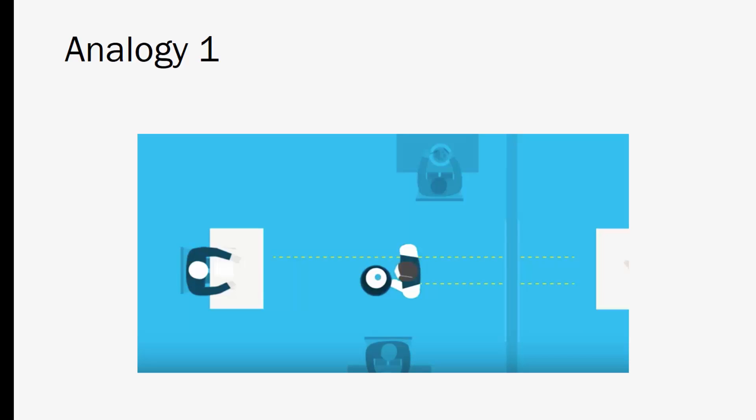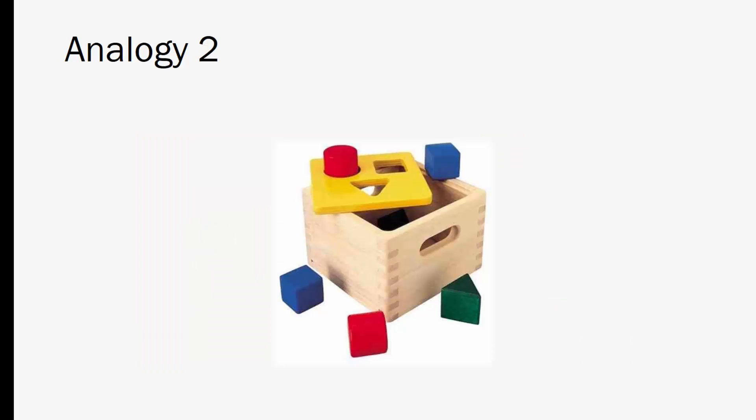All right so another good analogy is this box here, this toy. So if we think of this as an API it's formatted to take certain shapes. So the client has to format the request as a circle, square, or triangle. Anything else won't be accepted. You'll get some kind of error message or error response. So this is similar to how an API works and you can think of these shapes as the API standard whether it's JSON or SOAP or something else. So to make this operate even more like a real API we could have some kind of output once the formatted shape requests go in and that would be your response. Okay so hopefully this gives you a good idea as to what an API is in general.